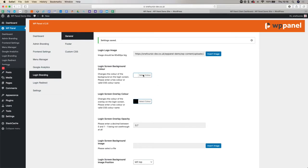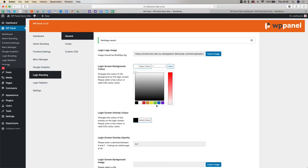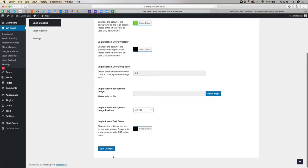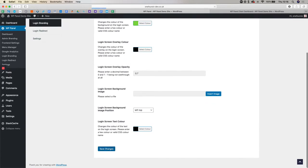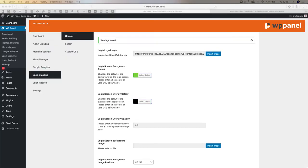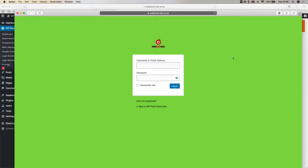You can also change the background colour, so let's just change this to a bright green, lovely colour. Okay, and that has immediately changed to bright green there when we refresh.